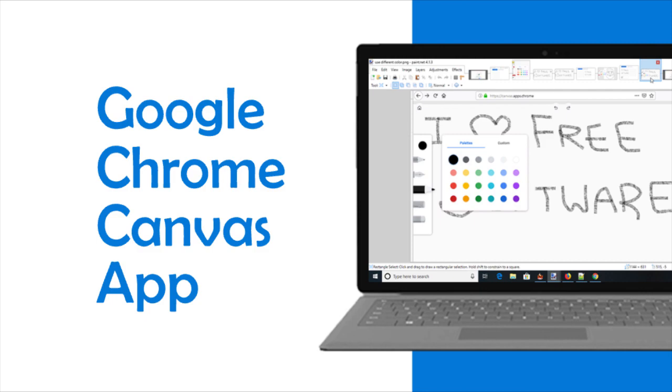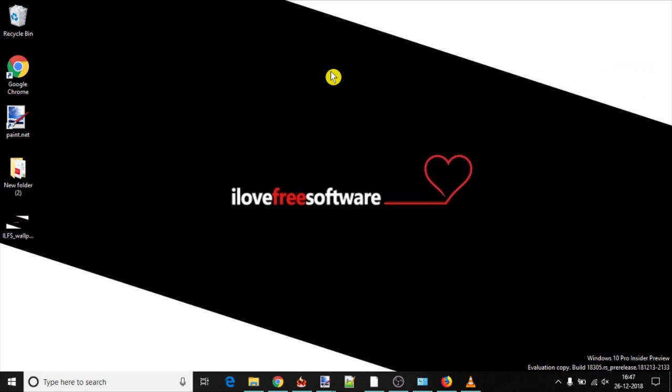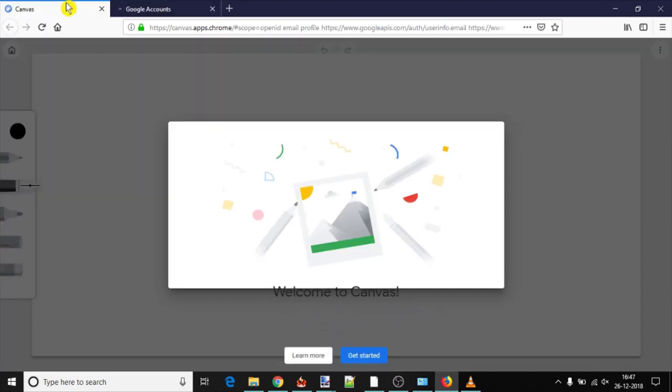This is a web app that lets you draw and annotate in any browser. To use Chrome Canvas app, you don't need to download anything. Just sign in with your Google account so that all drawings can be saved in that particular account.